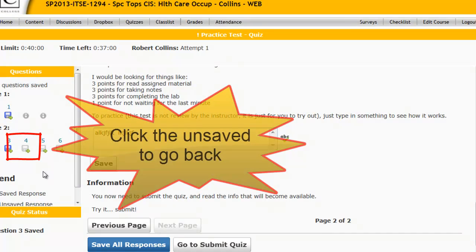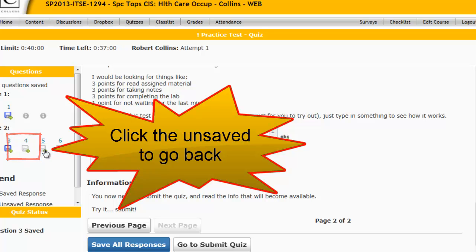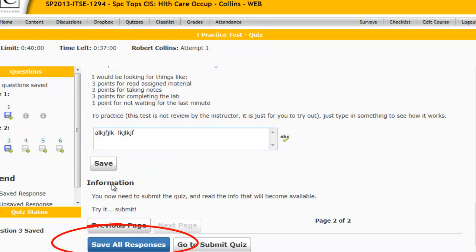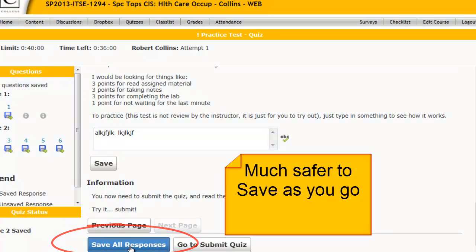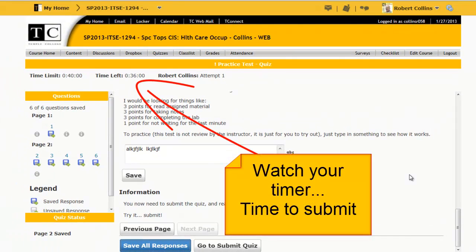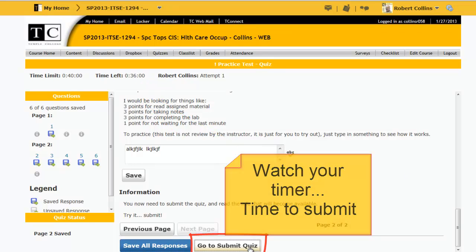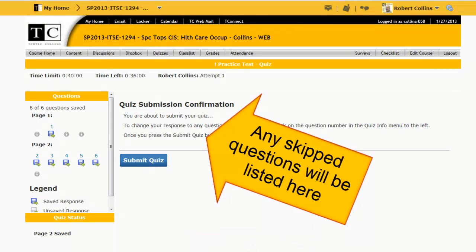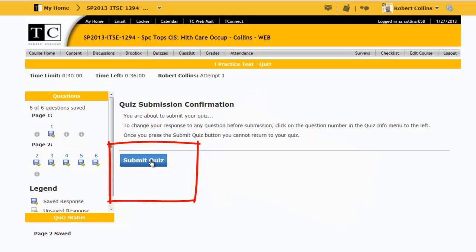Now you'll notice that I have been forgetting to save some answers. Now that I have completed the quiz, I could click back to double-check the ones I have not saved, or I could save all responses. It's much better to save the answers as you go. I have finished the test, so now I'm going to go to Submit Quiz. If I had completely skipped a question, it would be listed here. I have not skipped one, so I will click Submit Quiz.